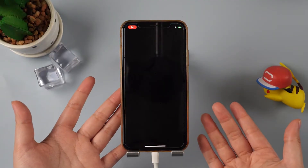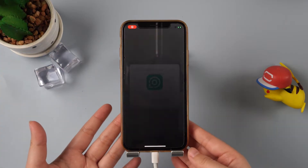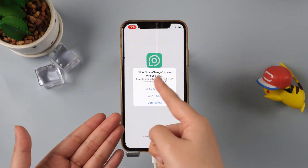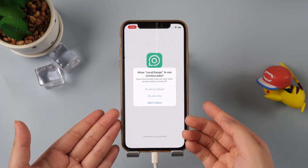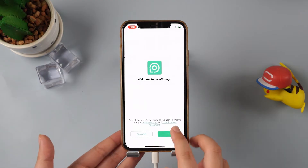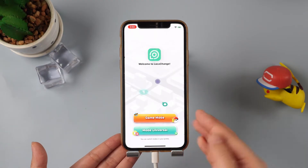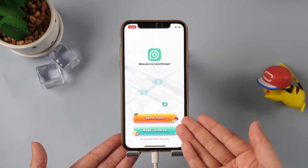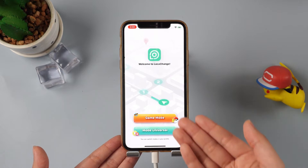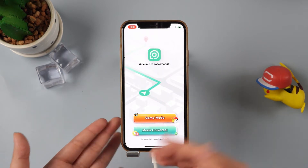Step 3: The LocaChange iOS app will launch automatically after iGoSpeed acceleration is completed. We can long press and tap a location, select any mode, and click Move. Then a window to download the description file will pop up — follow the instructions to download.